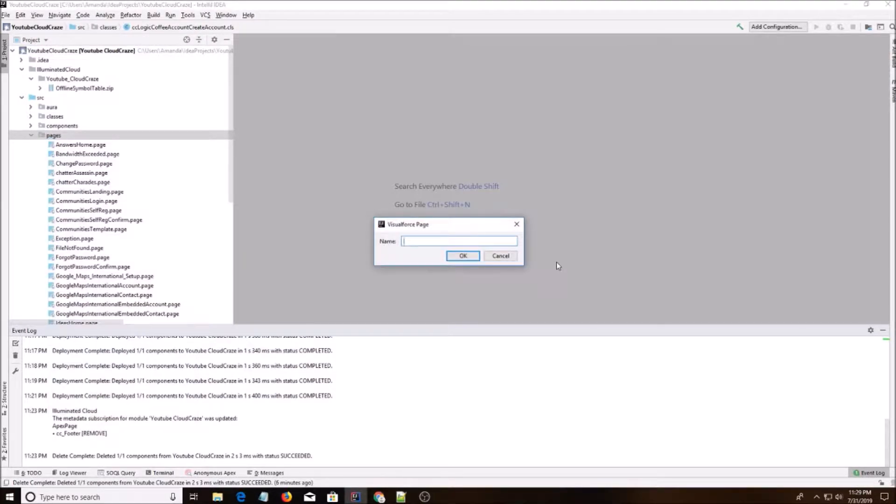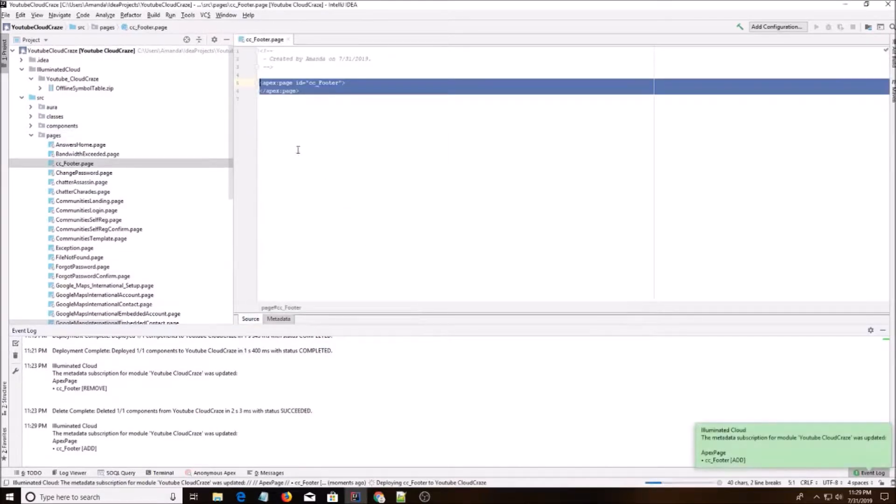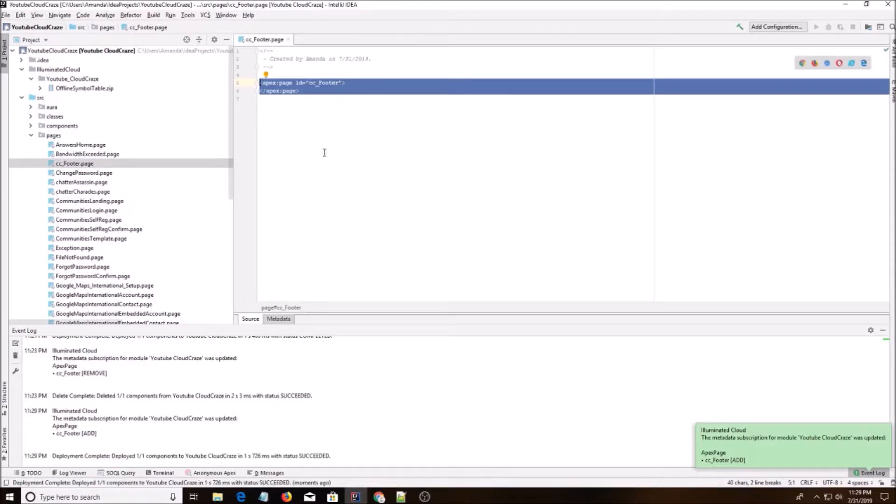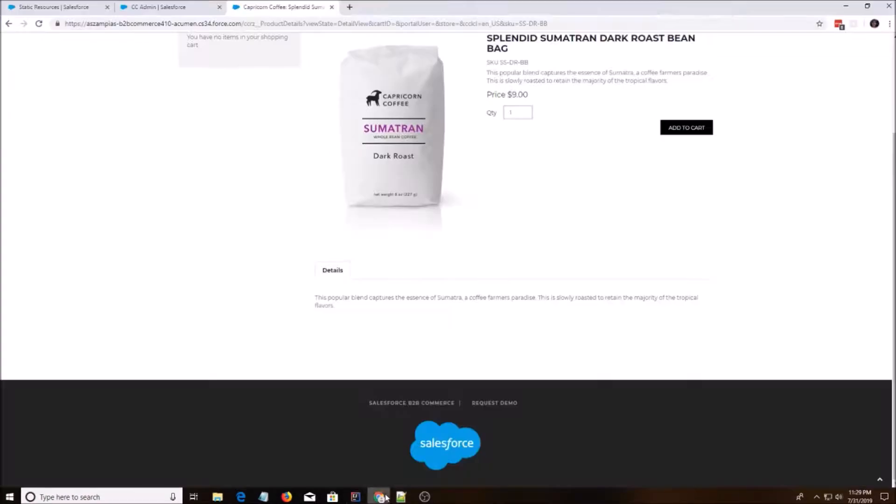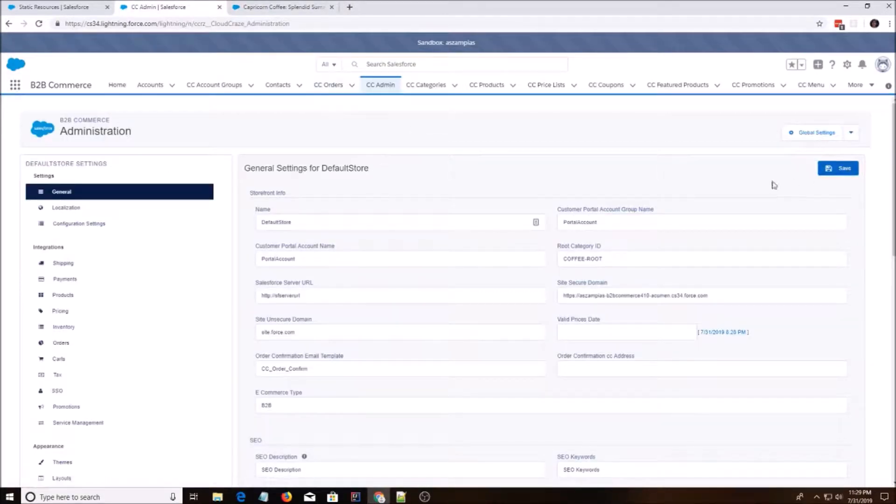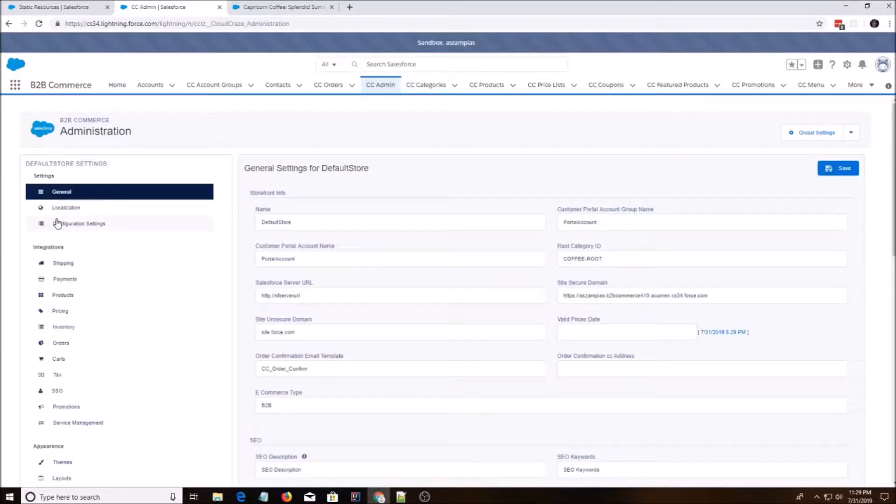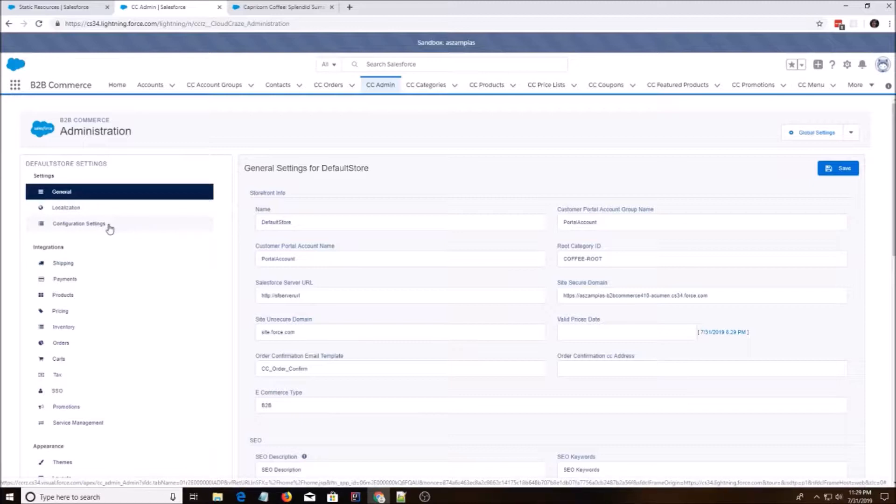I'm going to call it ccfooter. Alright, and I'm going to leave that here for now. And we're going to go back to ccadmin and I'm going to go to default store. This process is a little different than regular editing a page.